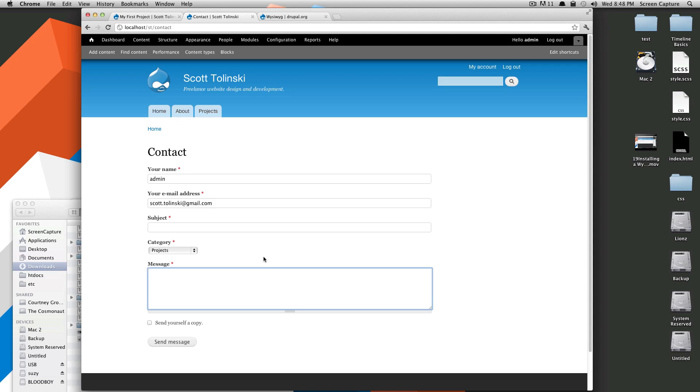The upside is that installing the Drupal default contact form is very easy and very simple. The downsides are that it's very simple and not configurable. In the next lesson, I'm going to show you a module called Webform that is a very robust commenting system that I use on my projects instead of Drupal's core contact module.